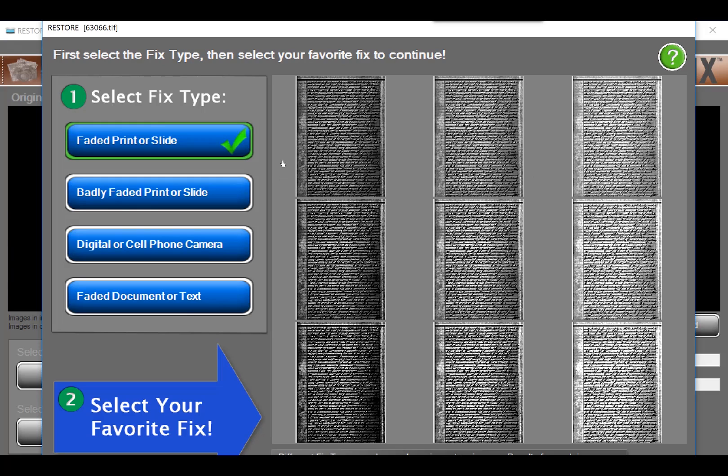This way you can select the image that looks best to you. On the left side of the 9-up screen, we provide four different algorithms: faded printer slide, badly faded printer slide, digital or cell phone for current images, and faded document or text.